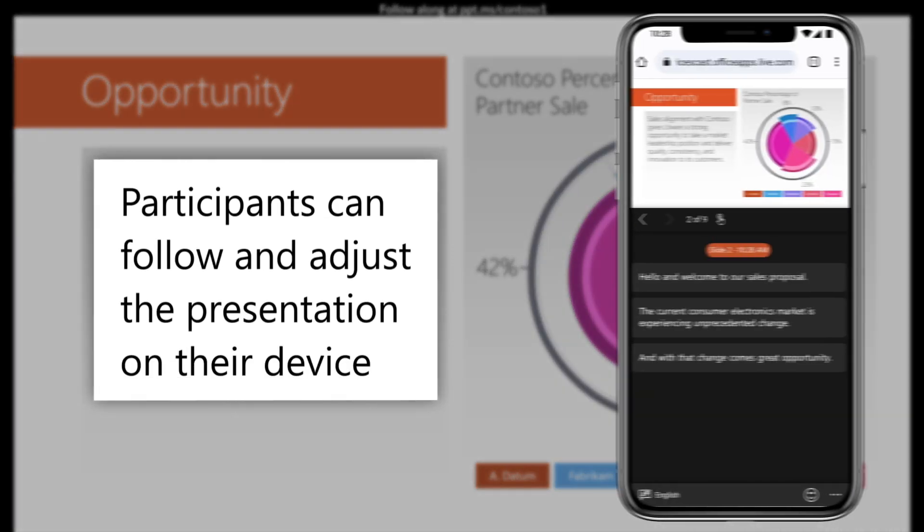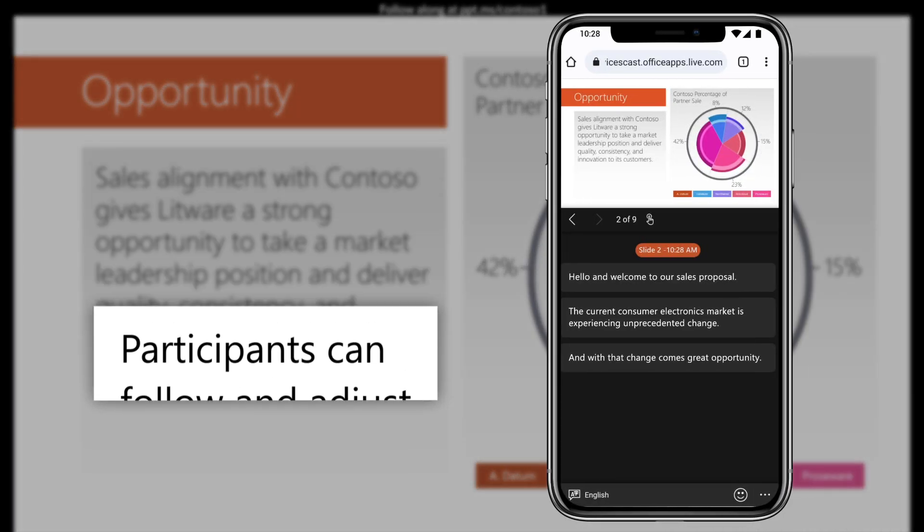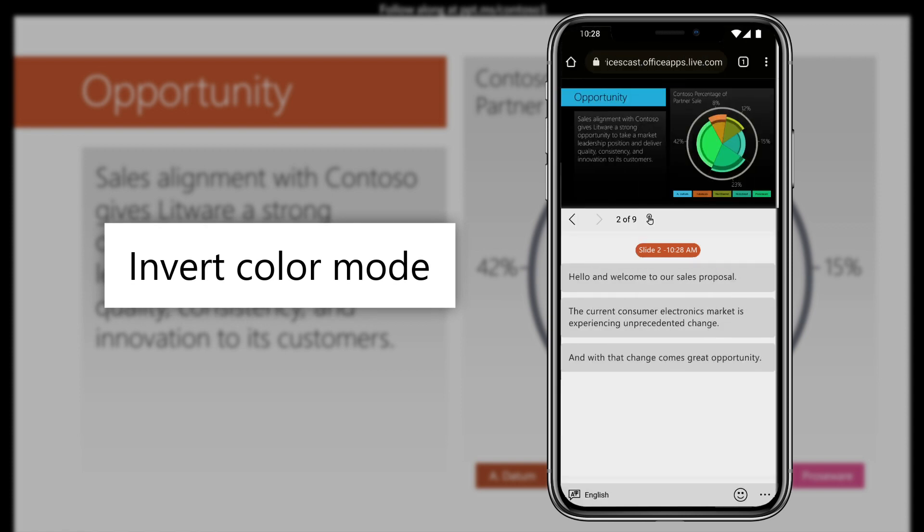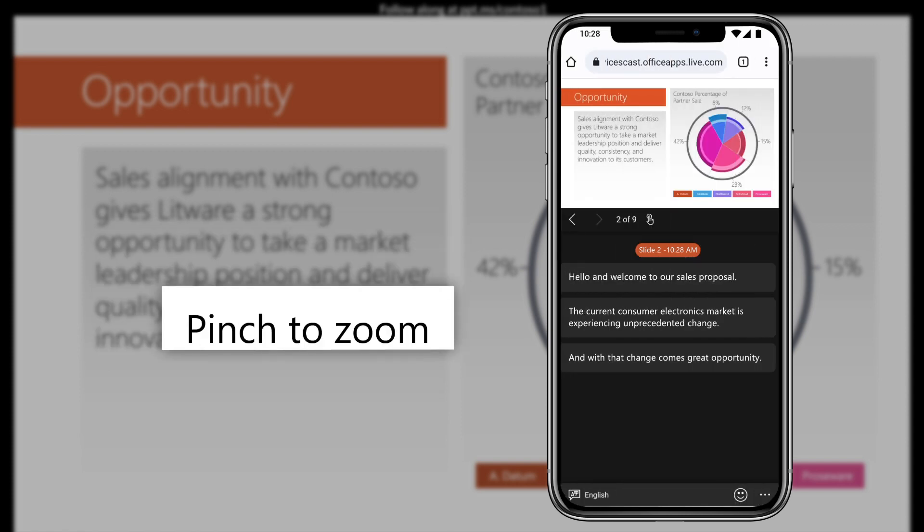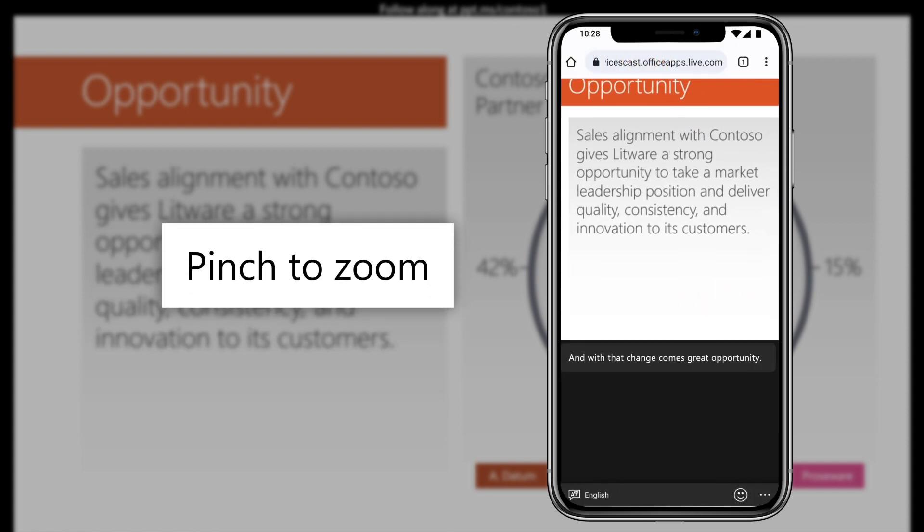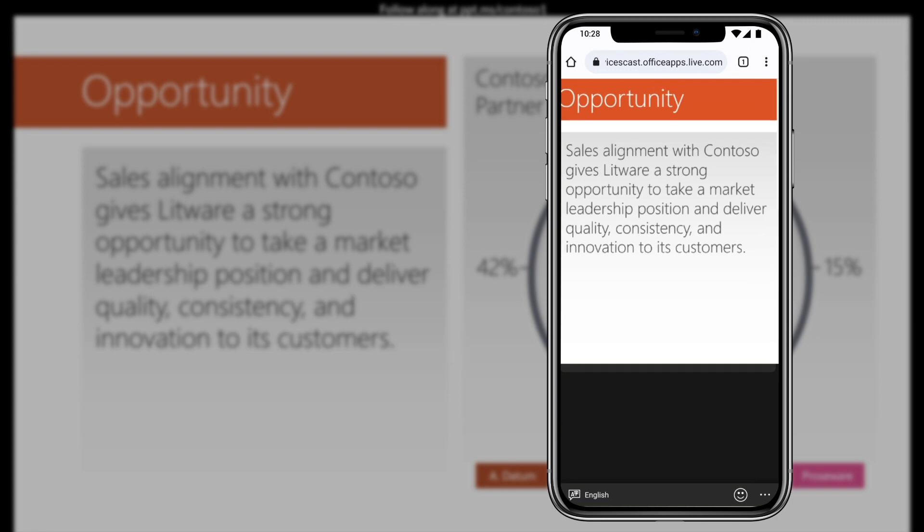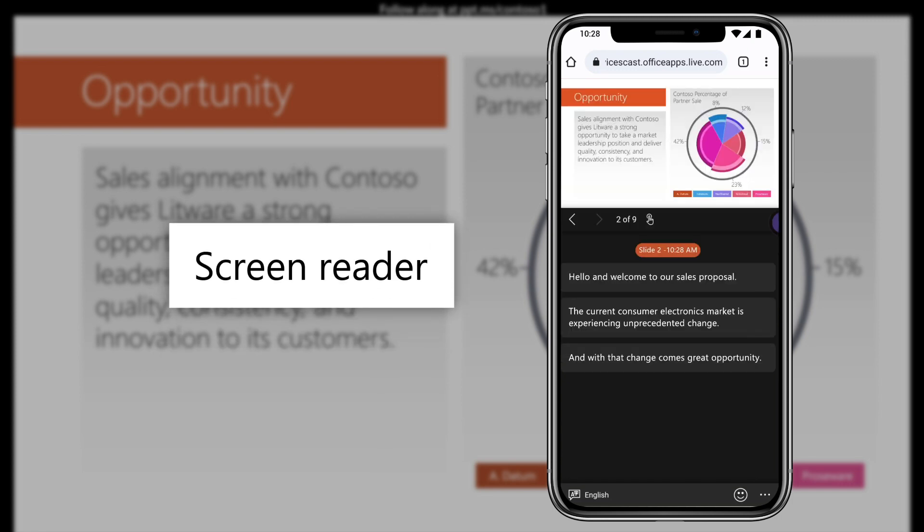Participants can follow and adjust the presentation on their device. Features such as invert color mode, pinch to zoom into the slide, or screen reader can be enabled for accessibility.